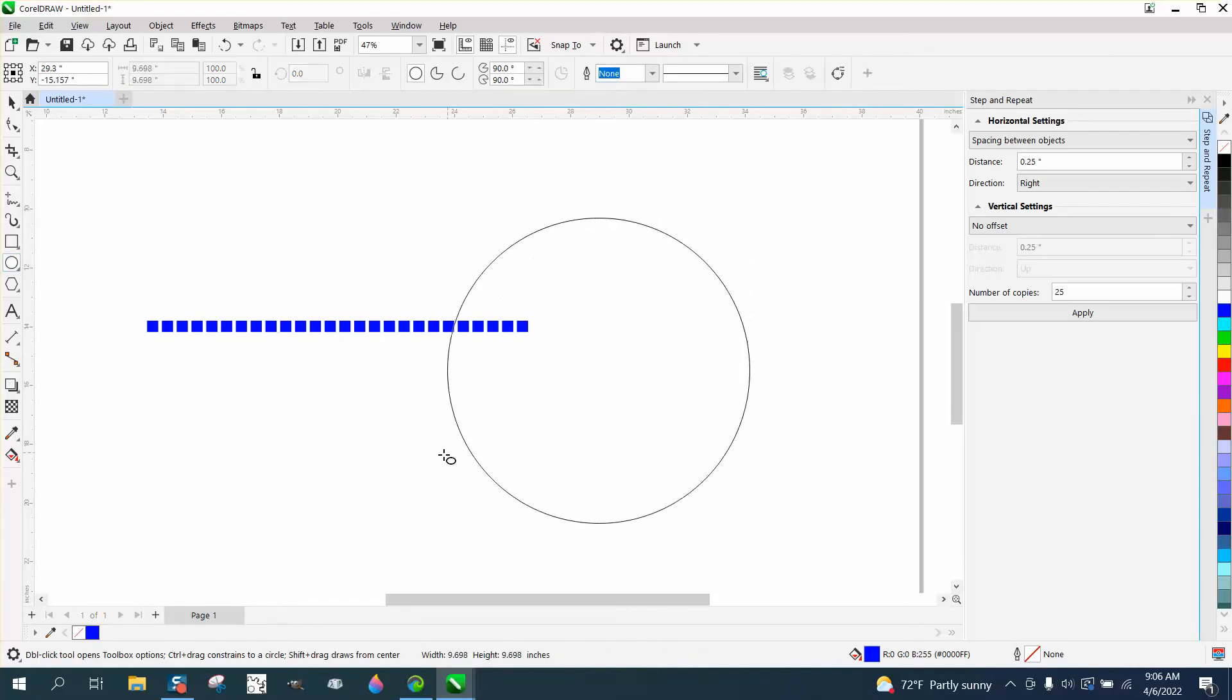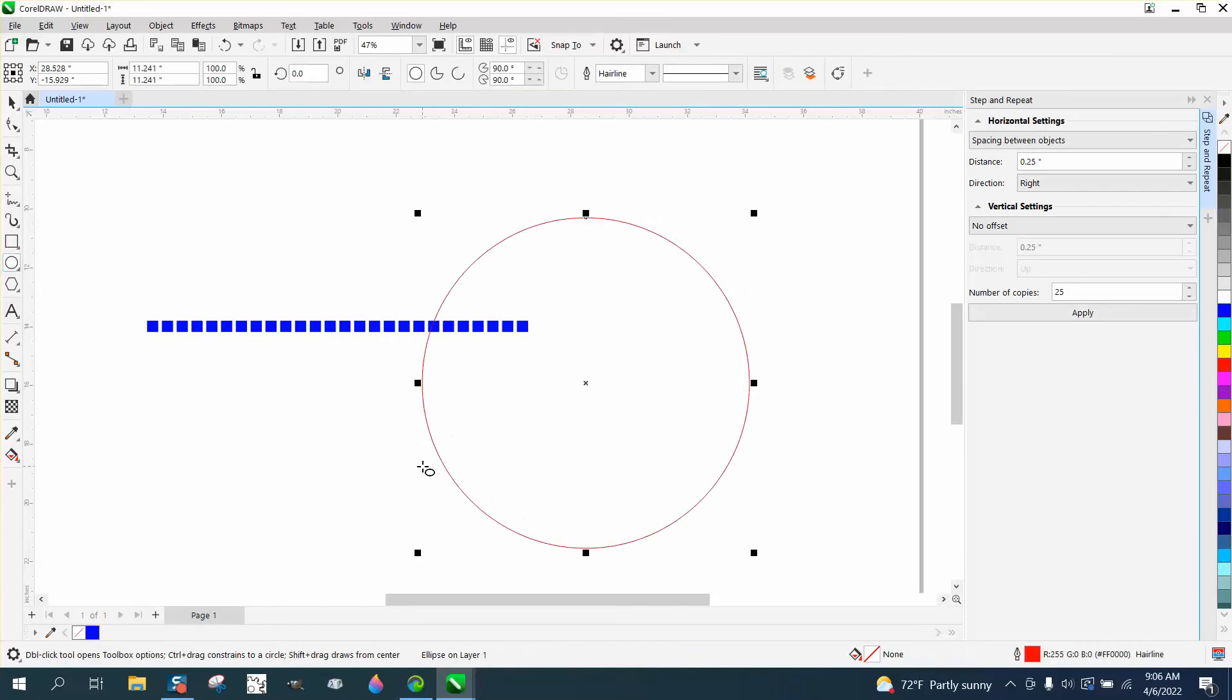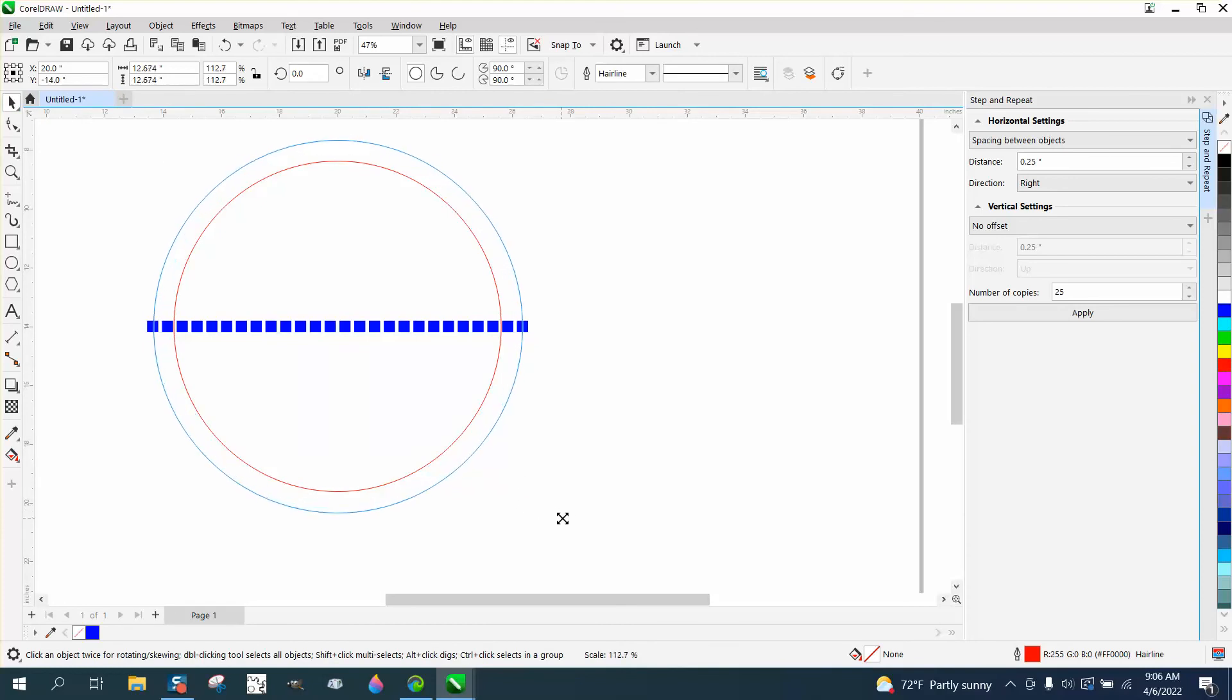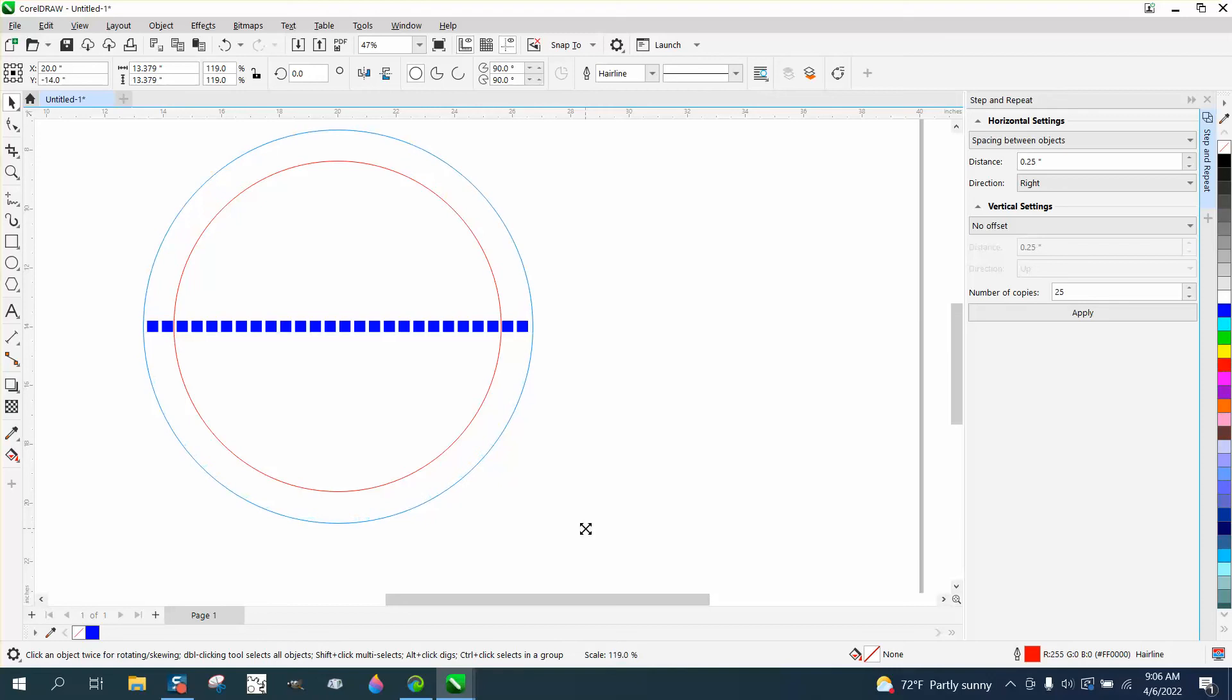Take an ellipse and hit P, put it in the center of the page. You really want the ellipse bigger than the circle, bigger than the object. I'm holding down the shift key so it grows from the center.